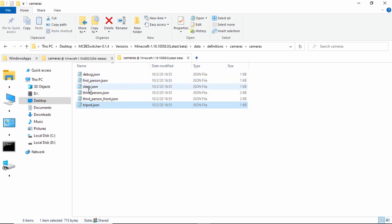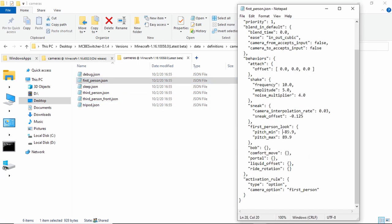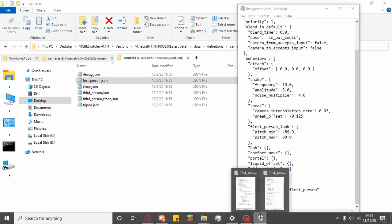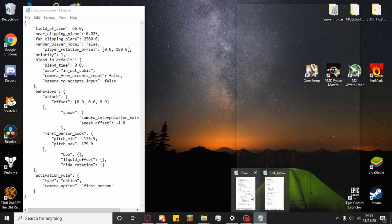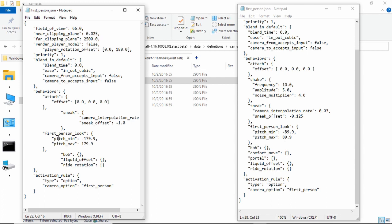If you want to make it so that you can go in 180, you'll want to change your first person look from your first person dot JSON file in your Minecraft folder. And then, you want to change it from negative 89.9, the pitch minimum, you want to change it from negative 89.9 to negative 179.9.